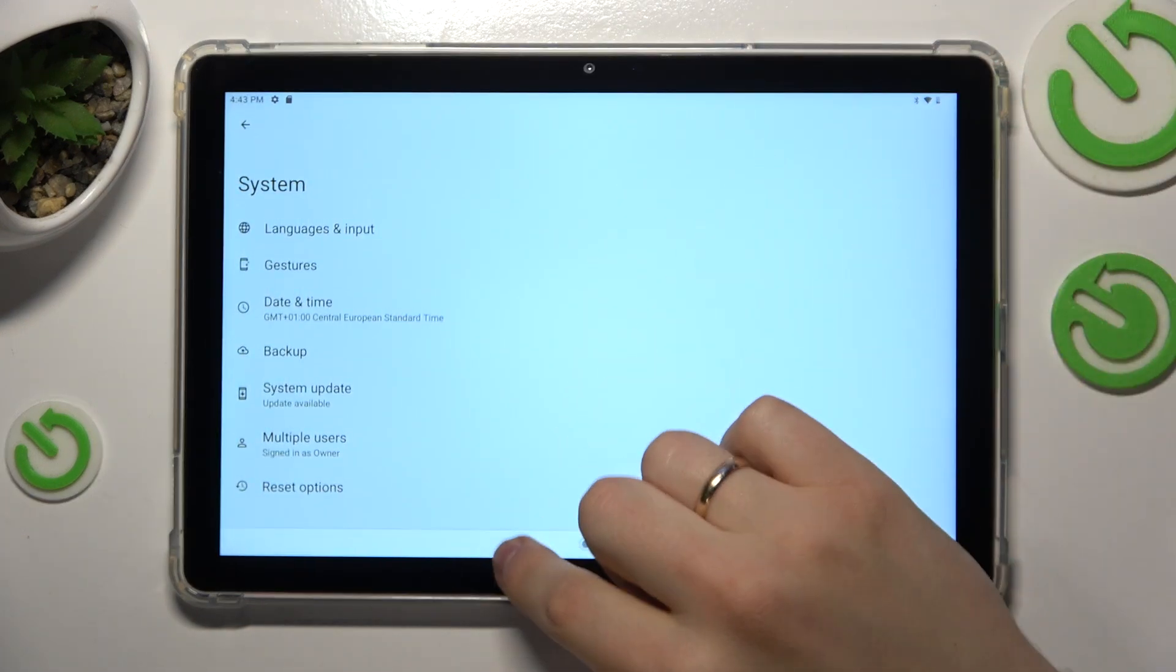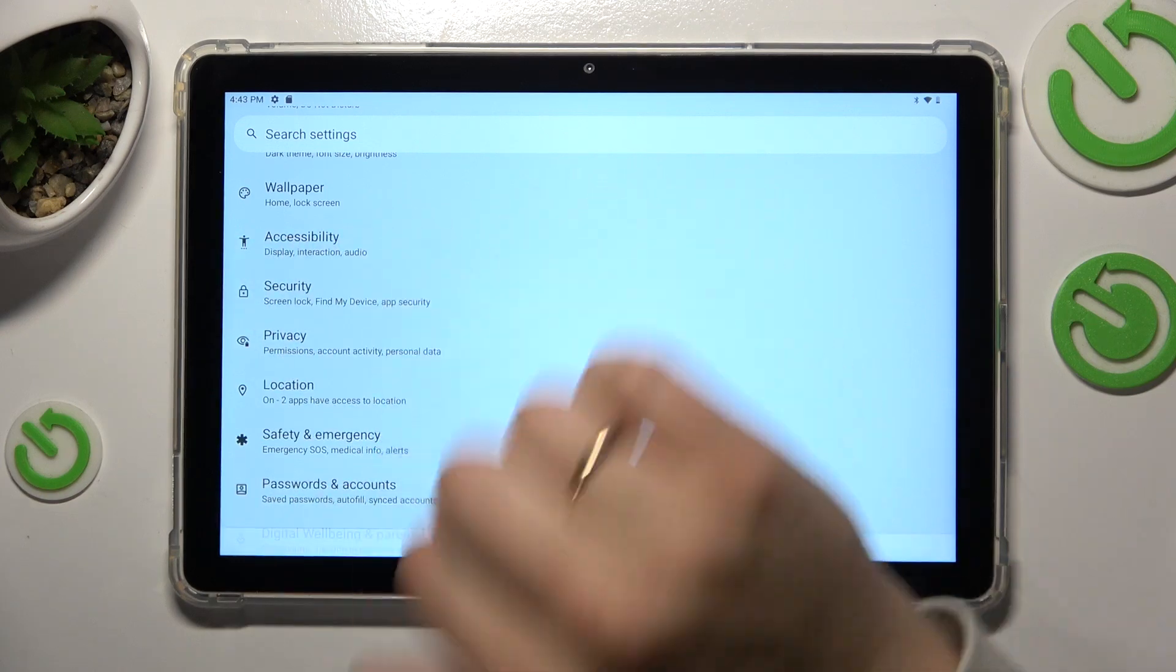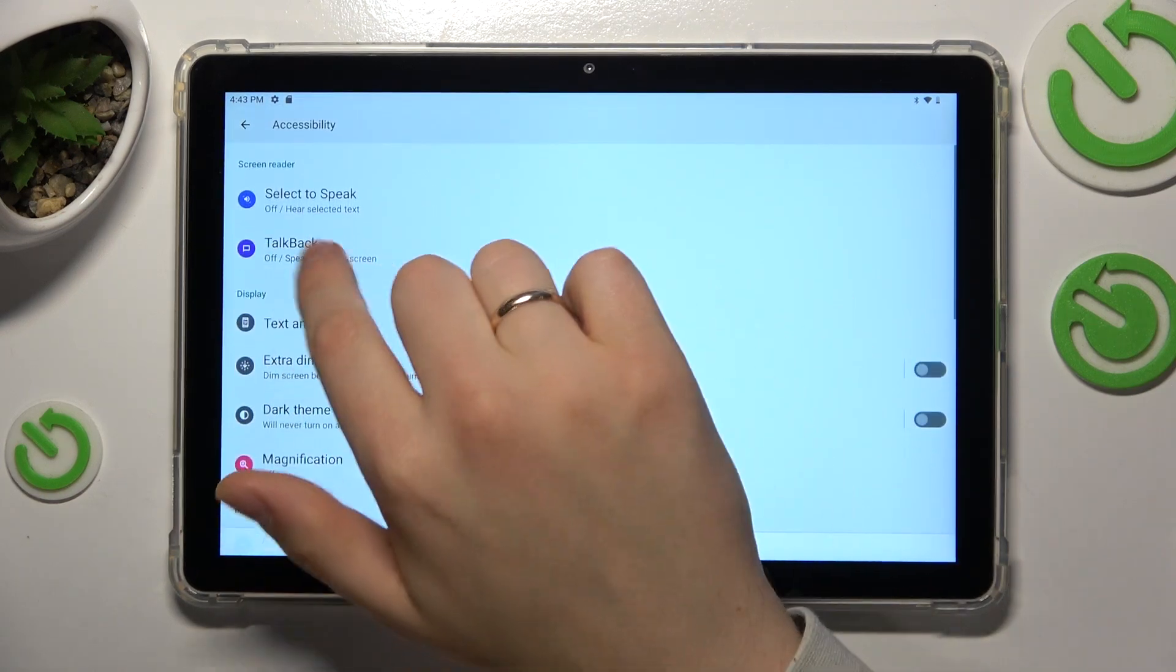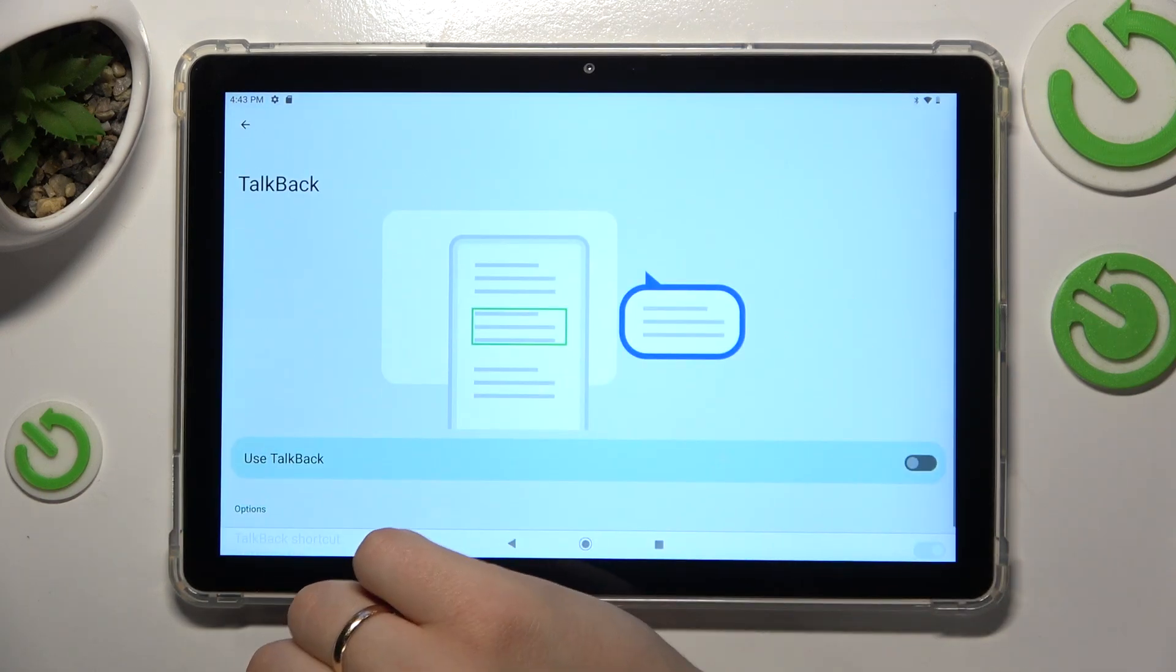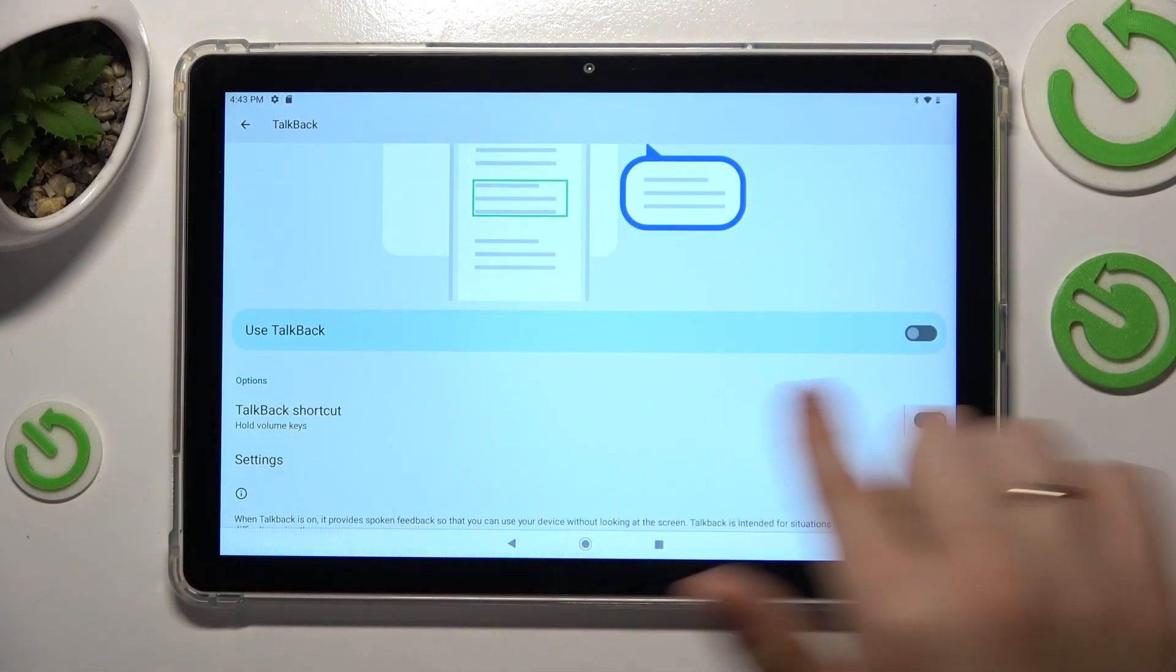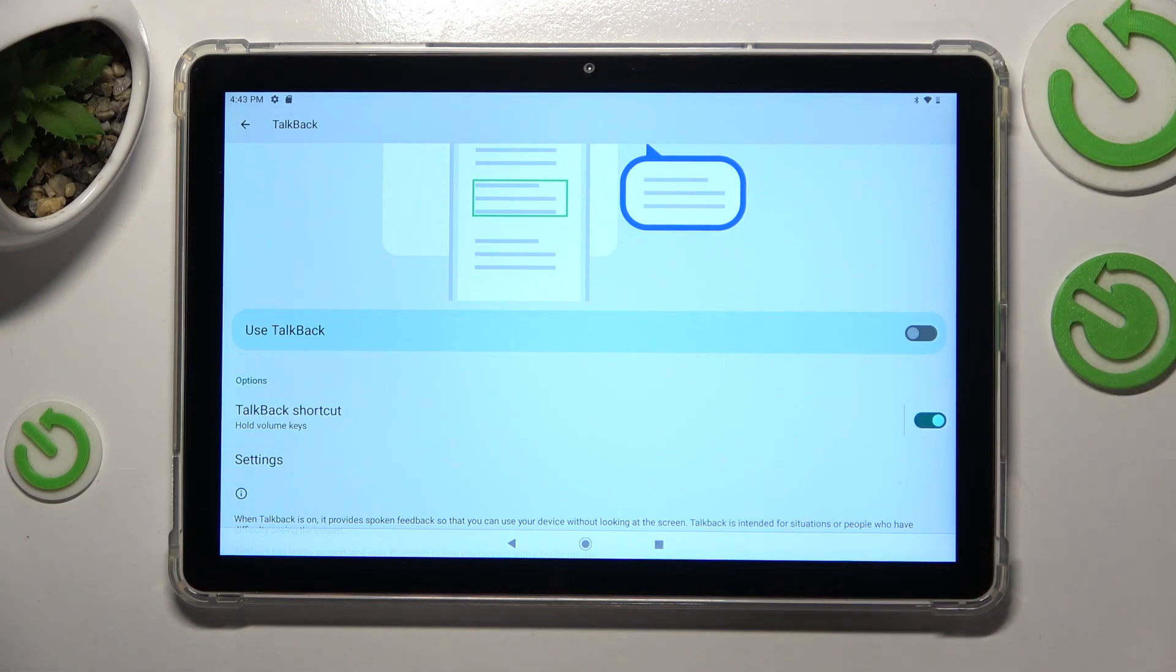Or actually my bad, just directly look for the accessibility, then open the TalkBack preferences and here you have this toggle that allows you to switch the TalkBack on or off.